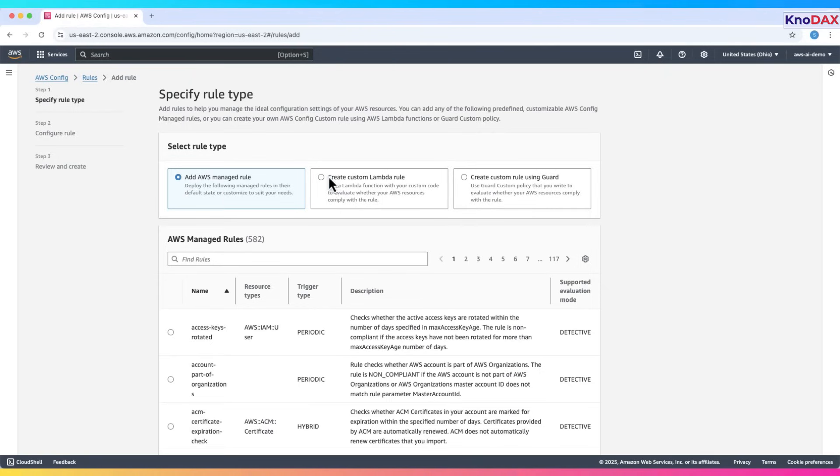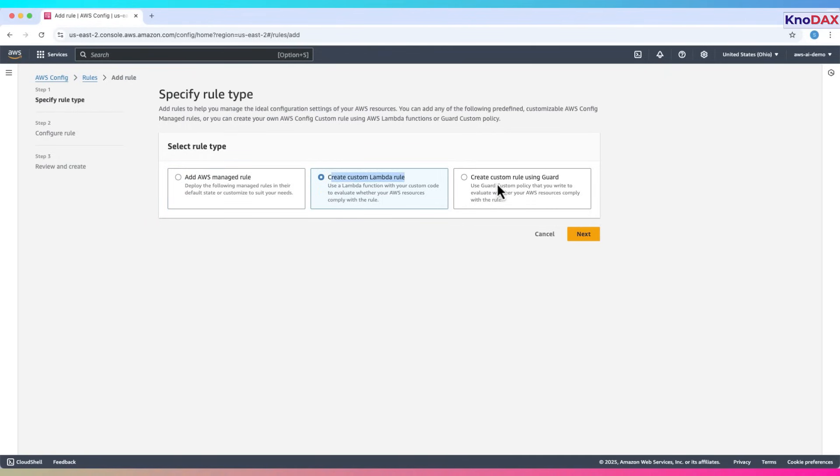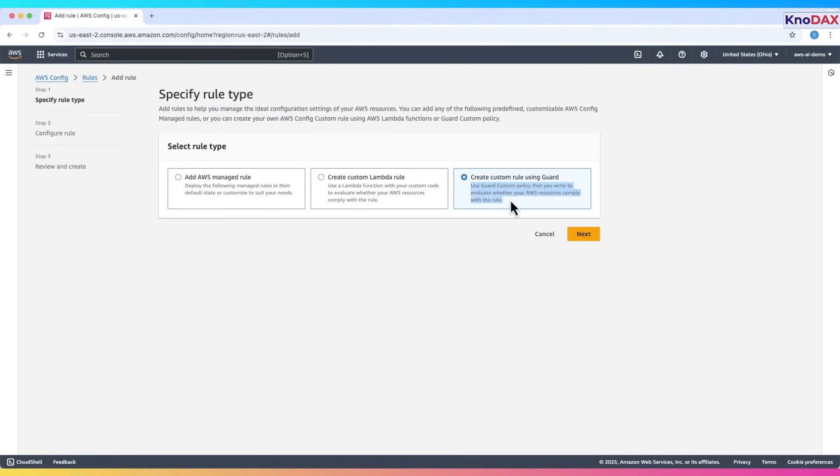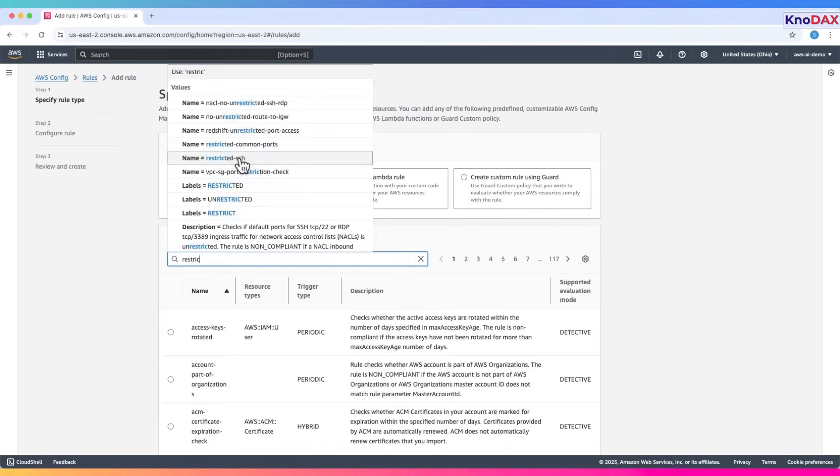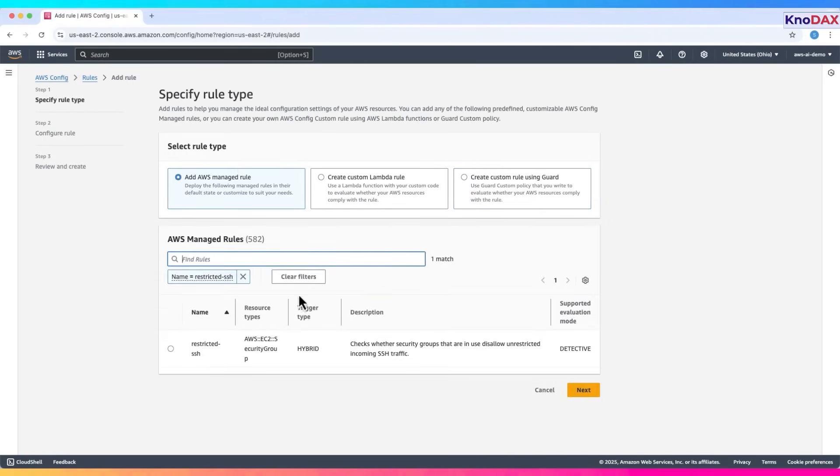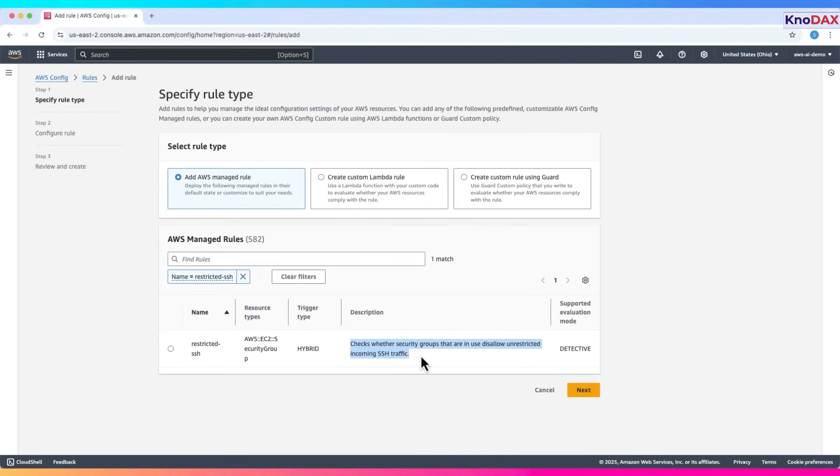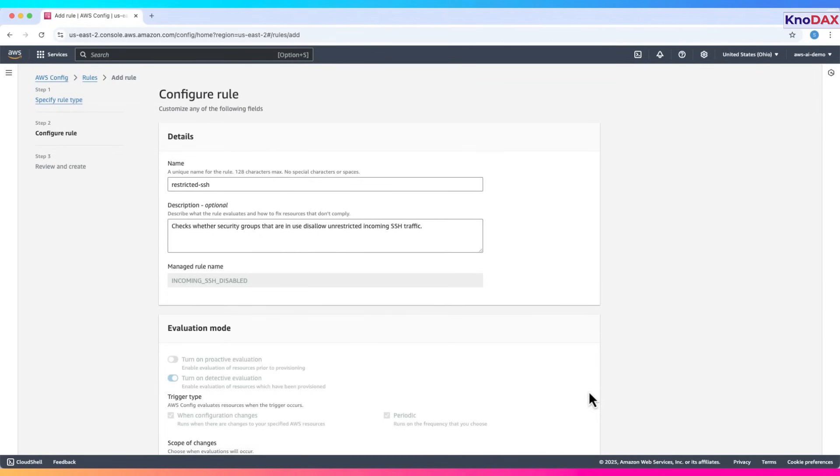AWS lets you choose managed rules or custom rules using Lambda functions, or create custom rule using Guard, which is to use Guard custom policy that you write to evaluate whether your AWS resources comply with the rule. Let's keep it simple and pick a managed rule. From the list, search for a rule called Restricted SSH. This rule checks that no security group allows open SSH, port 22, access from the internet.